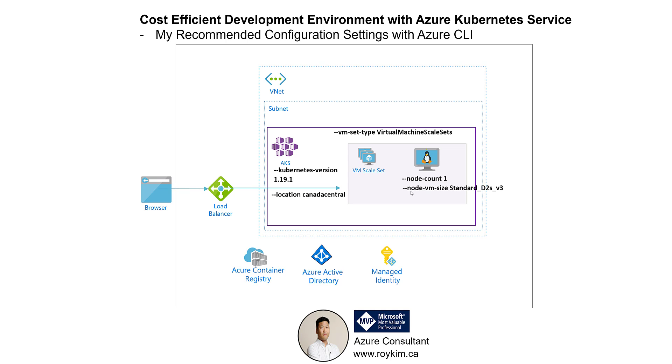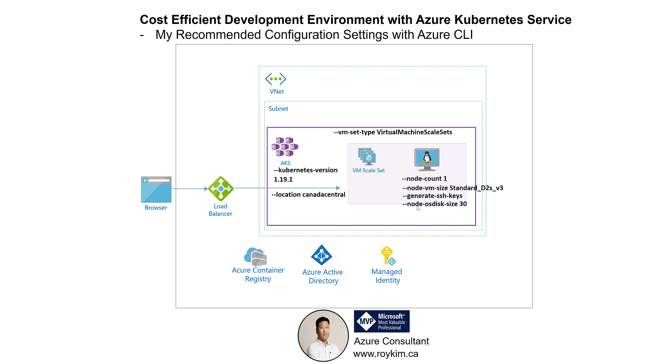The VM size, I choose the standard D2S_v3. This is about 8 gigabytes of RAM, 2 virtual CPUs. And this is optional, but I generally like to generate SSH keys if you ever want SSH into those VMs for any troubleshooting. I'd like to keep my OS disk size to the minimal 30 gigabytes to keep the cost down.